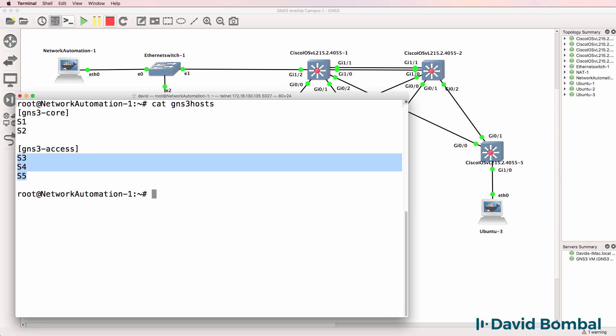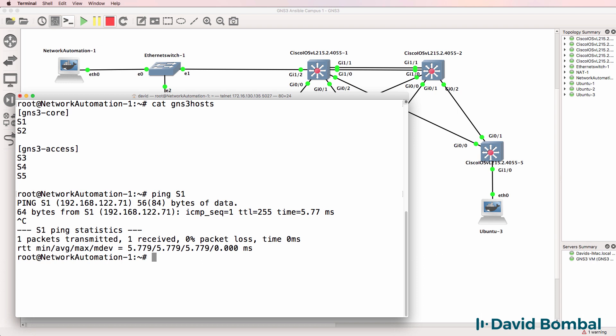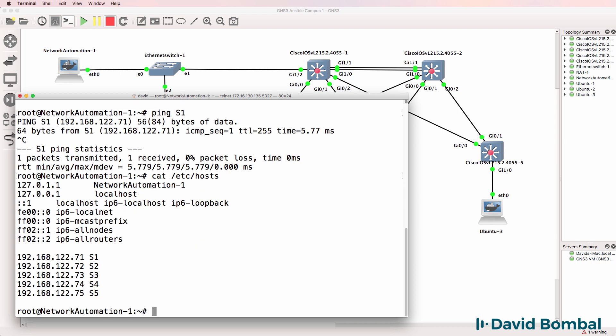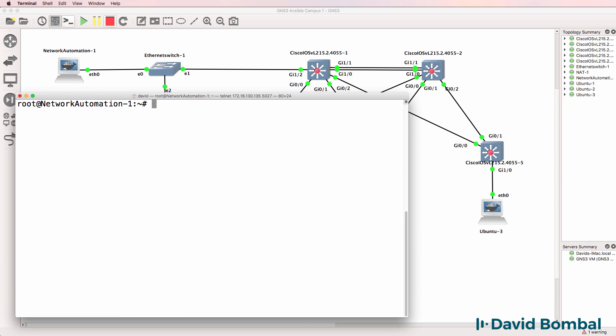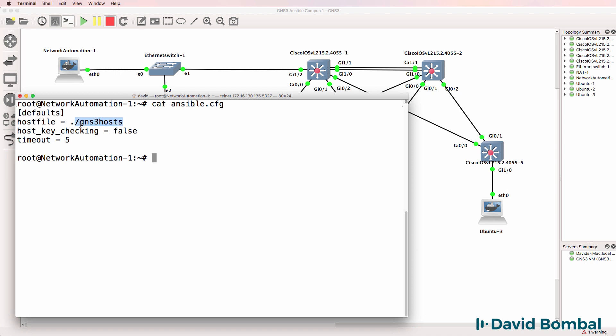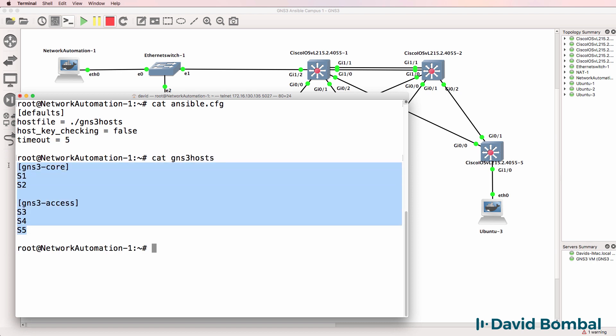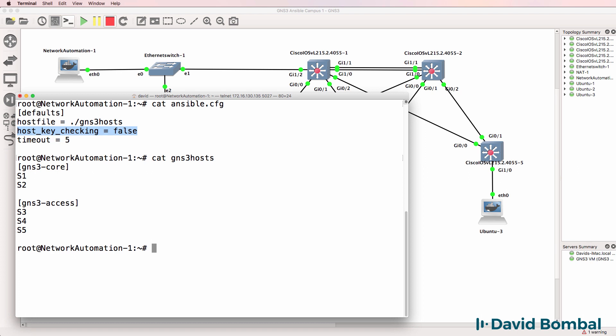And again, I can ping those switches. So /etc/hosts has been configured with the IP addresses of the switches. I've also got an Ansible configuration file configured using the GNS3 hosts file, which contains these devices. We're not checking for SSH keys, so we're not going to verify keys, and we've set a timeout to five seconds.